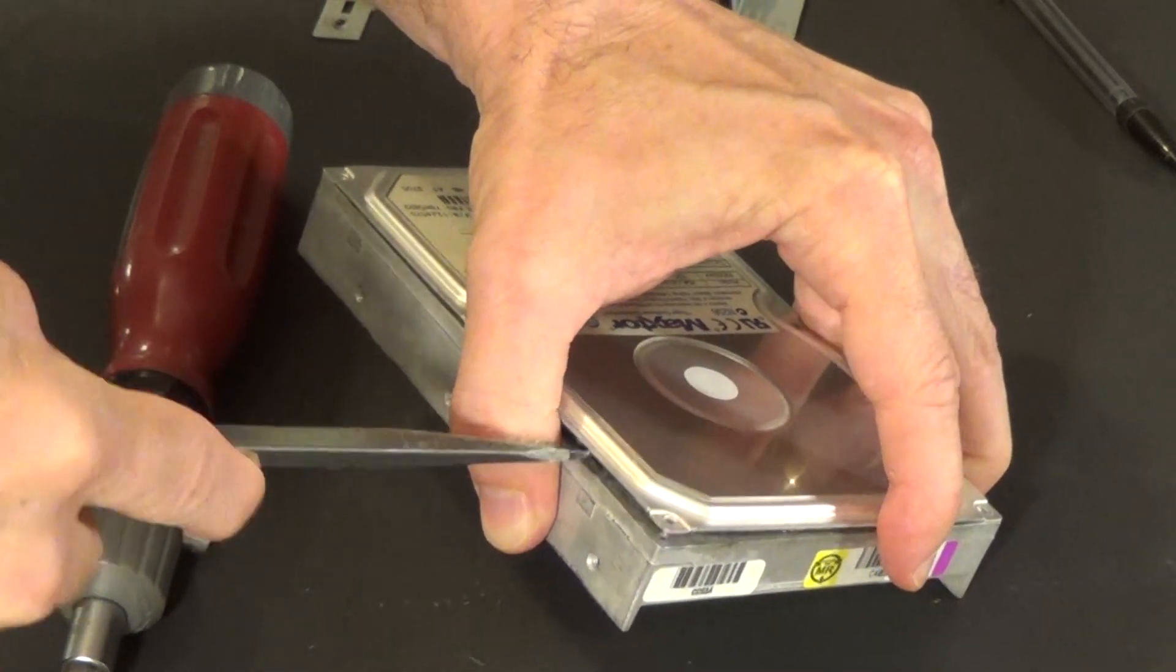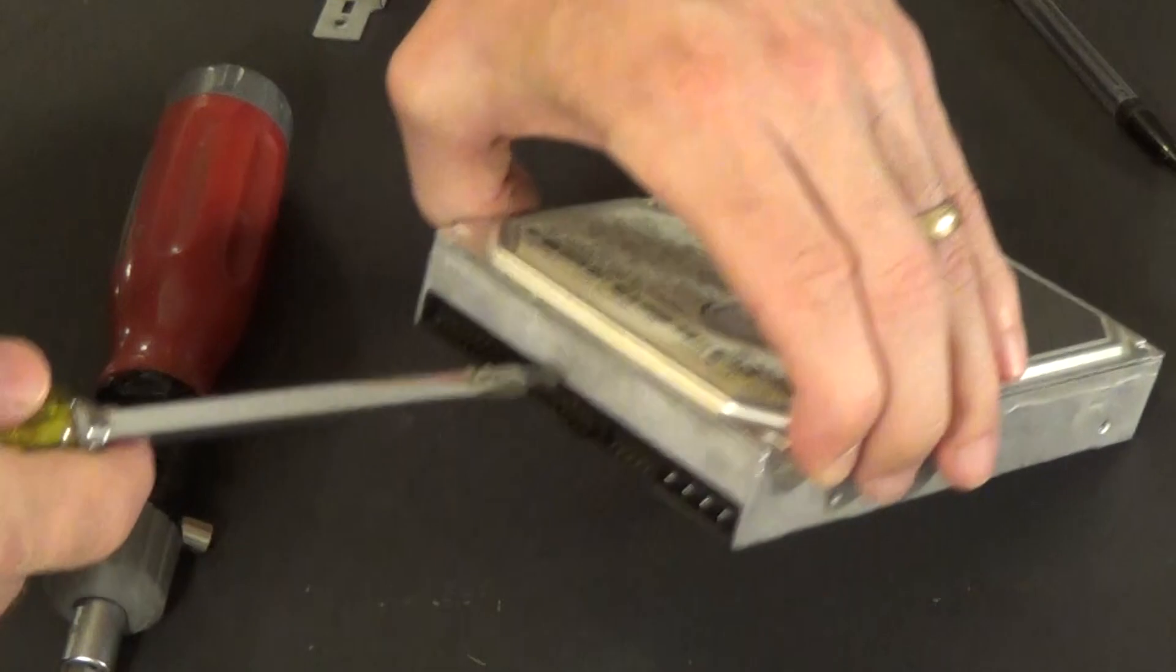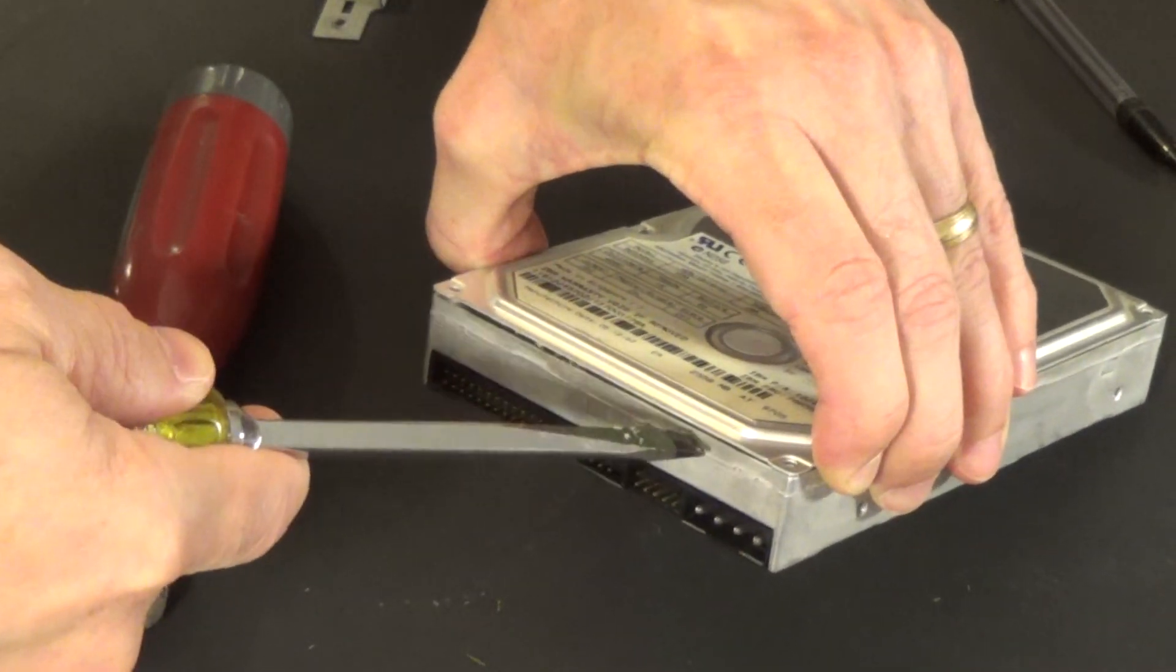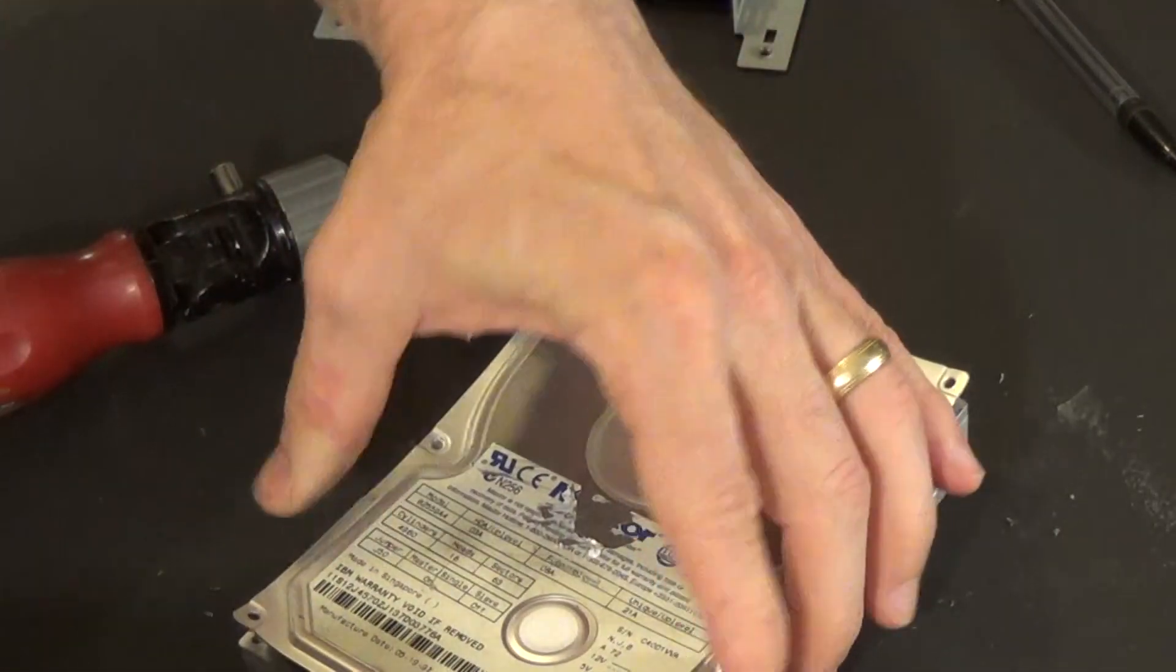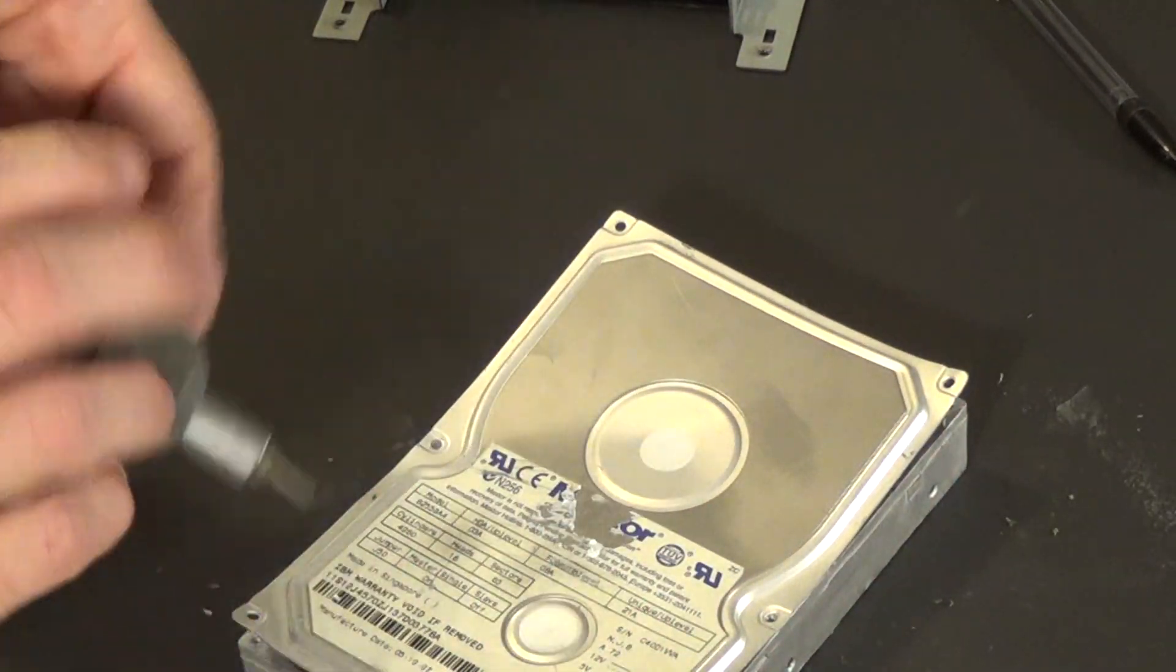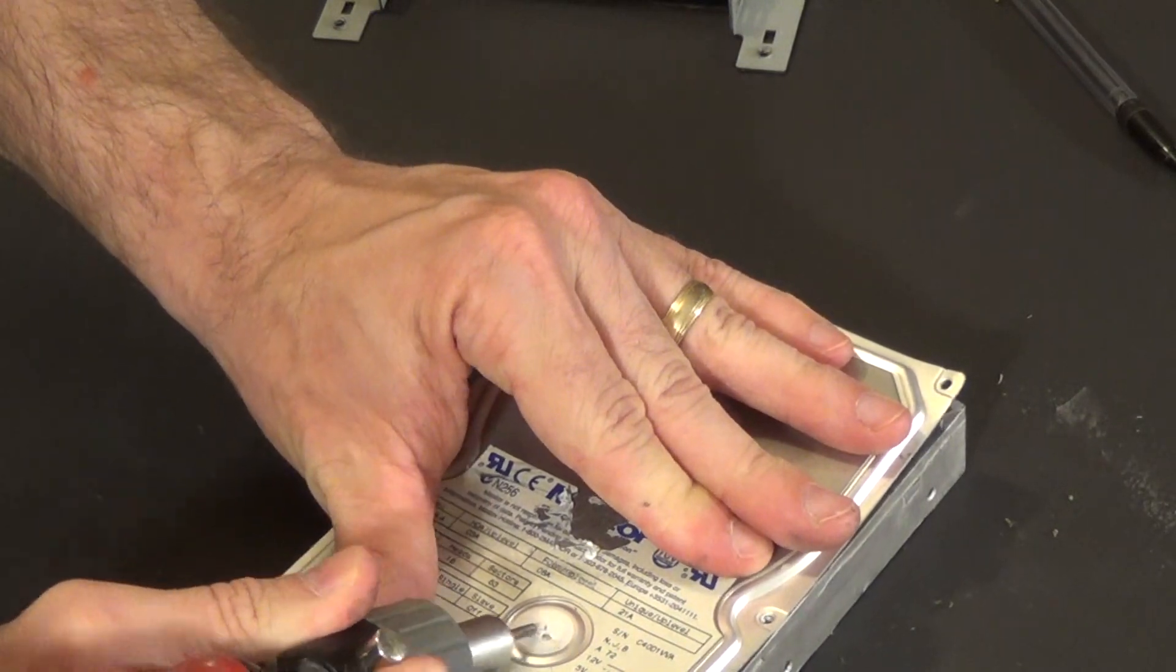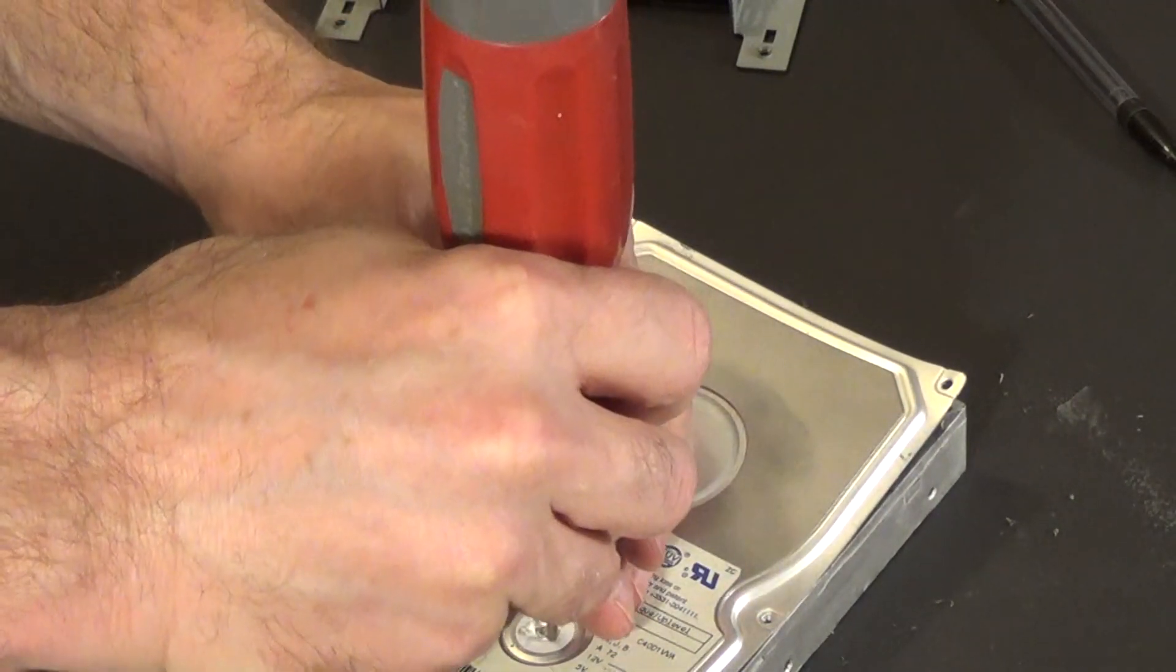So yeah, it looks like there is one screw that I'm not seeing here. Actually, I think it's right underneath here. It's a little obvious. There we go. It was in plain sight.